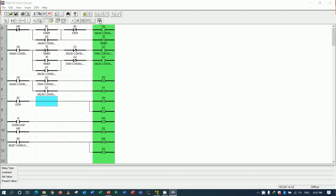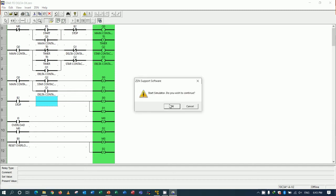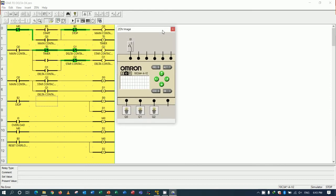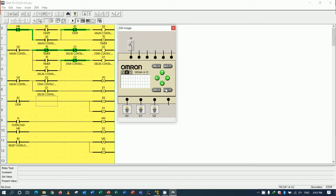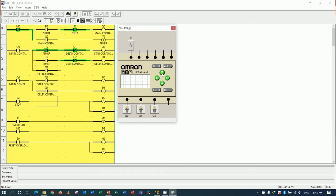So let's simulate. Because in the previous video we already created the whole program, so in this video we just change some features like overload to I0 and for another input we don't use because we use the internal button for control the motor. So let's start the circuit, B5.